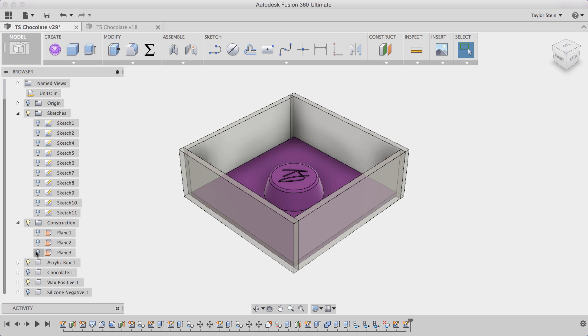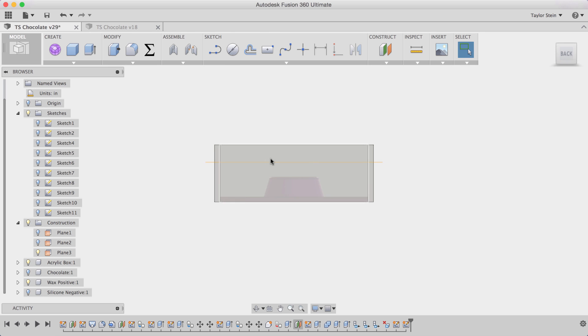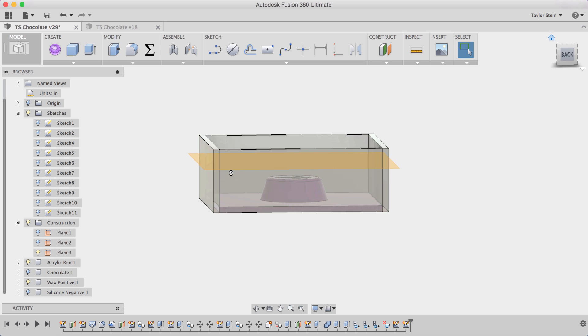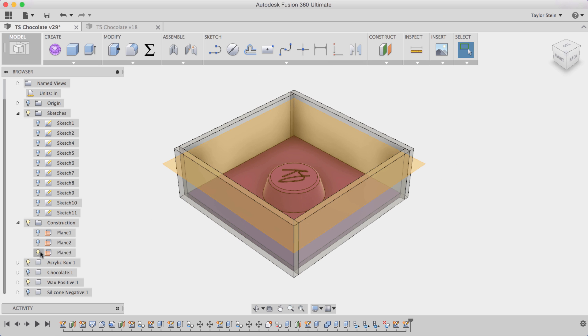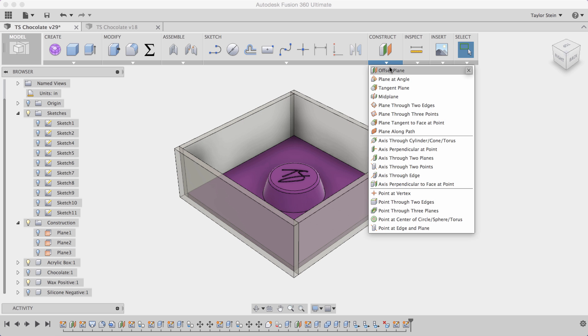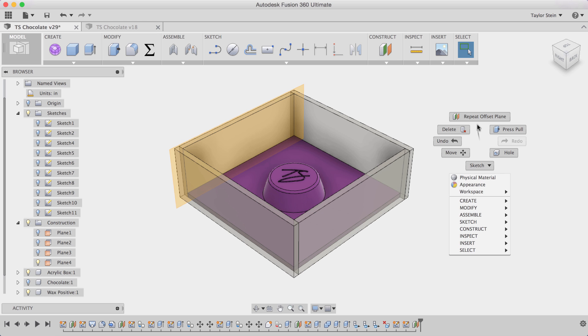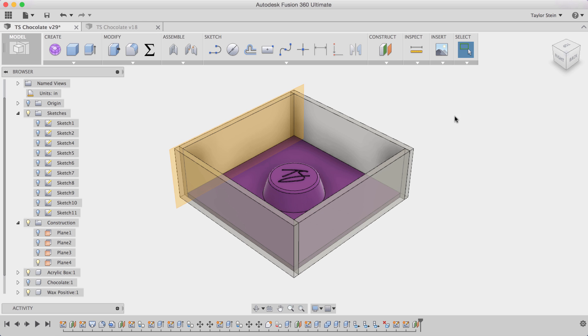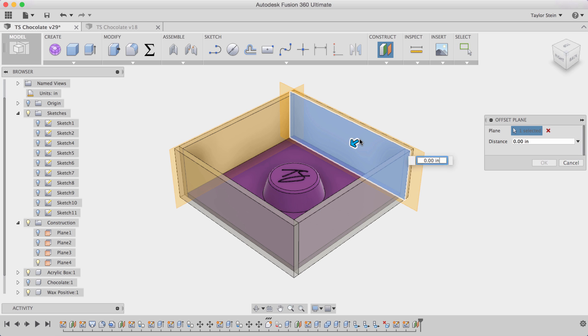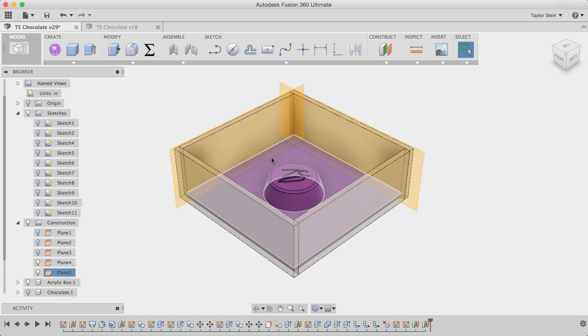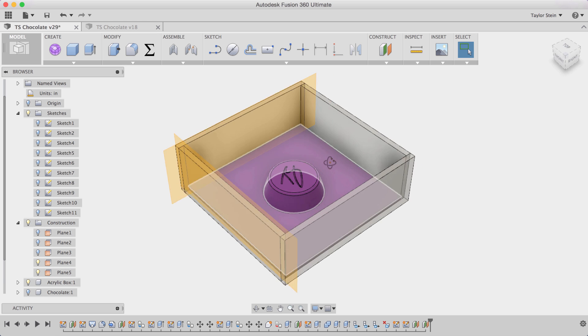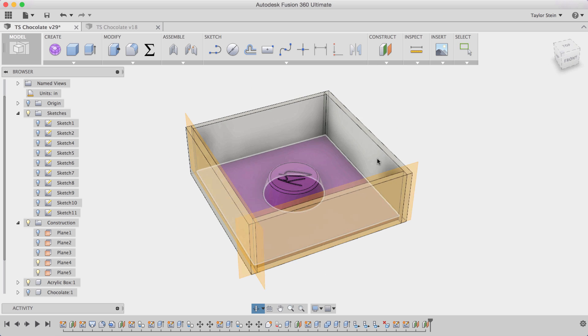The first step is creating a construction plane that represents the top of the silicone that I'm going to pour into this acrylic box as you can see right here. I want to leave some room between the top of the silicone and the acrylic box so nothing spills over. And the next step is to create construction planes on the inside of each acrylic wall. So I'll do that here on these two sides. I'll rotate around and do it two more times.